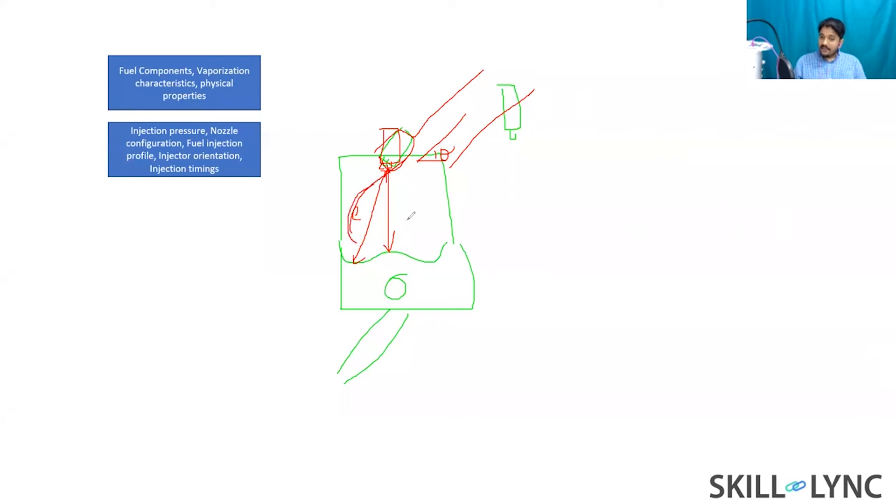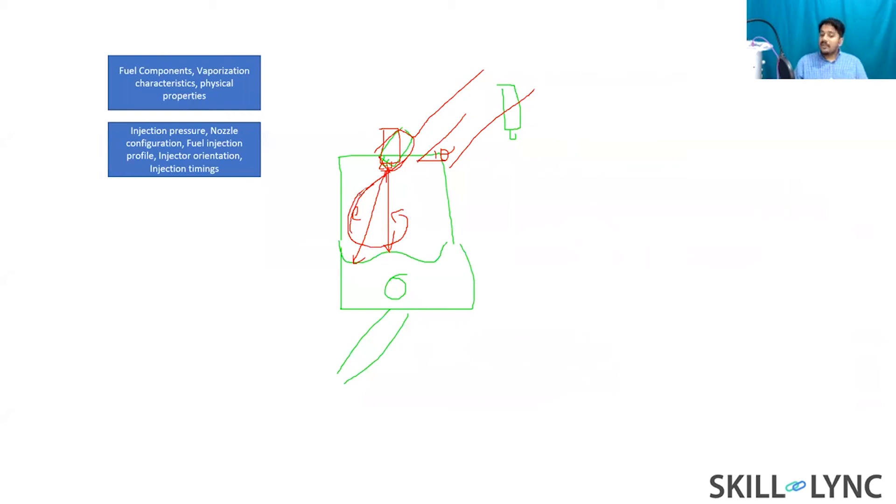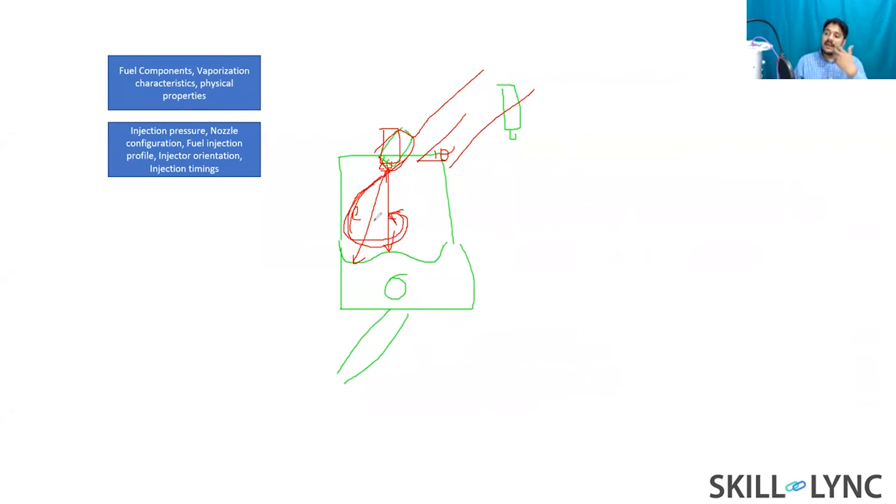There is still going to be some impingement, but your bulk of your spray is going to take this path. And that is where the bowl design is very important, and this will help you in optimizing the spray. This is what you call as a tumble port.